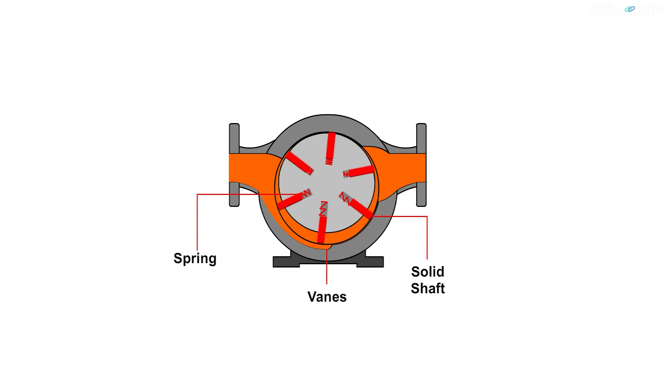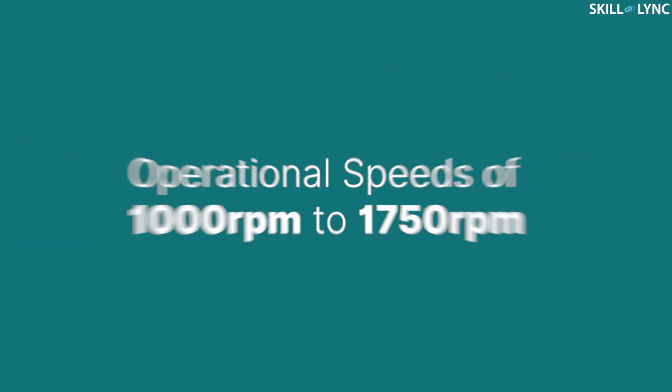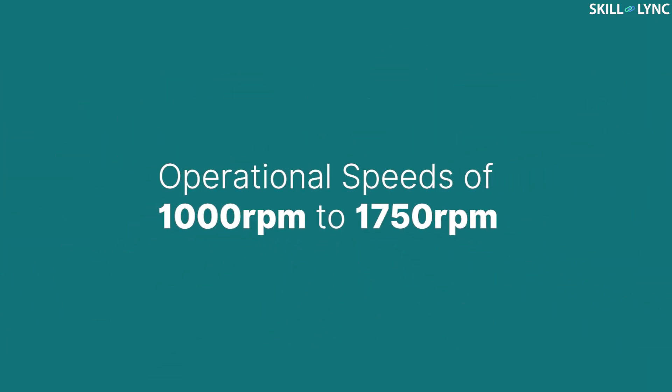Here, the vanes on the shaft act as a sealing element and prevent direct flow of the fluid from the intake to the discharge port. Vane pumps usually operate at speeds of around 1000 rpm to 1750 rpm.